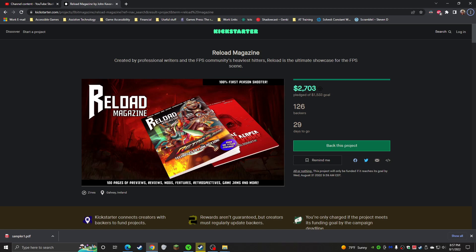It is a retro first-person shooter magazine and they launched their Kickstarter today. The cool part is that about an hour in, they already reached their funding goal, so it is already funded. But if you would like to get in on it and support the magazine and the team, I definitely would recommend it.